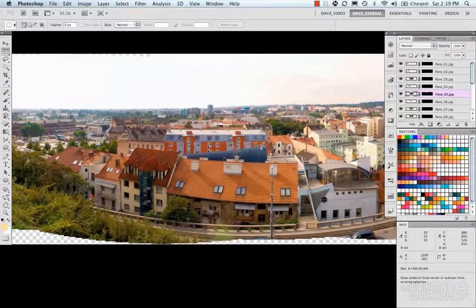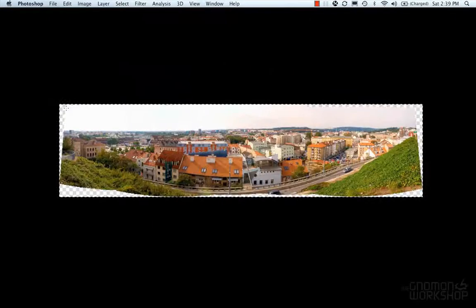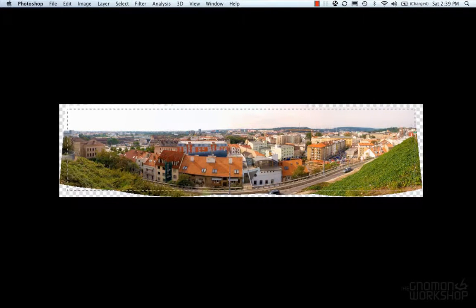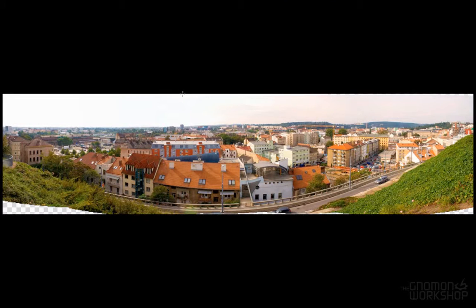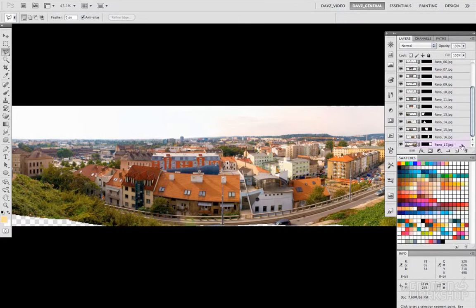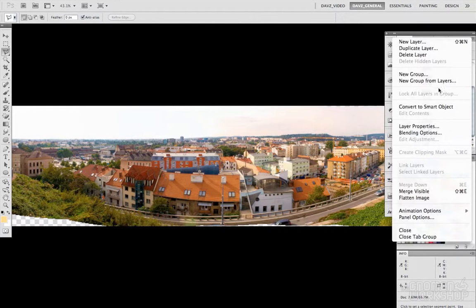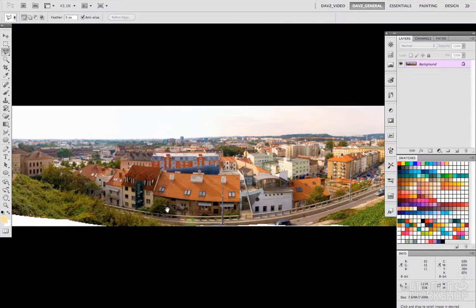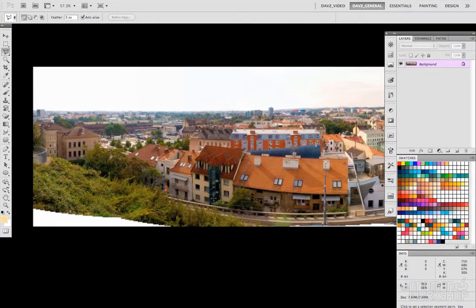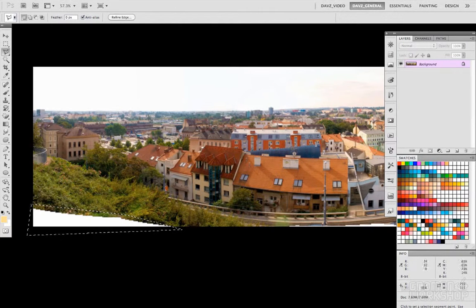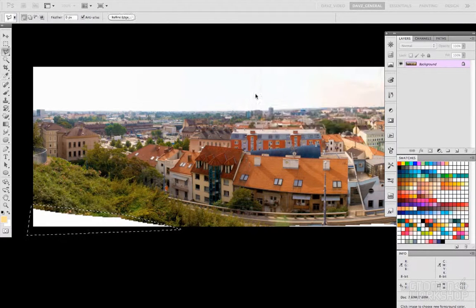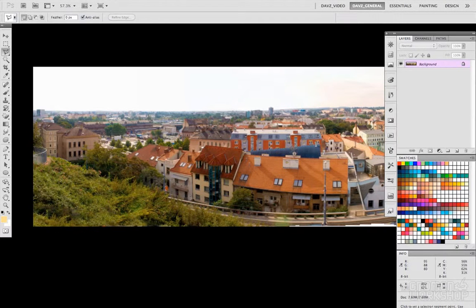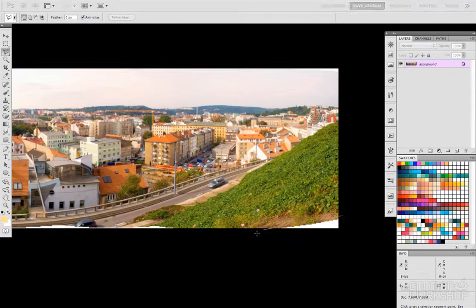And what we're going to do here is just quickly crop this. Draw my crop. And I'm just going to quickly clean this up using our Content-Aware Fill. I'm going to flatten my image, use my lasso, fill Content-Aware. Dump in some bushes there. Do the same thing on this side.